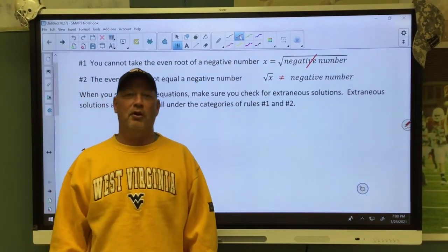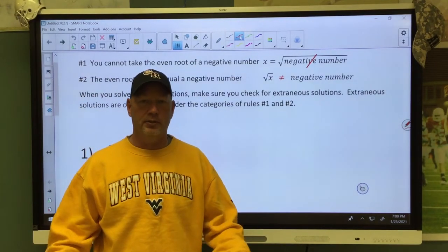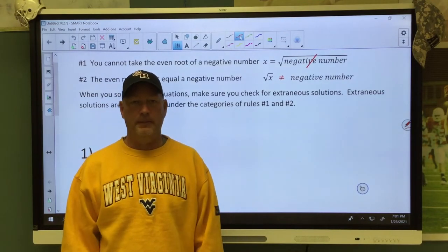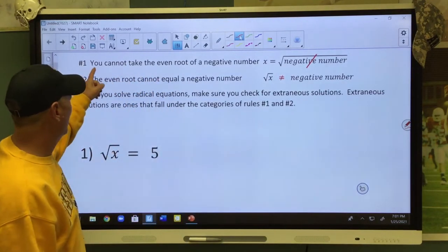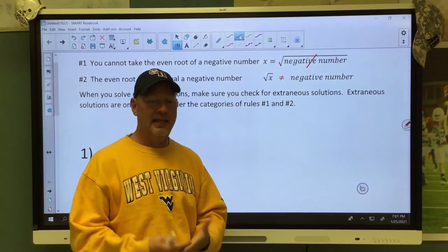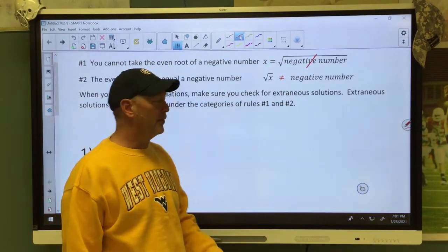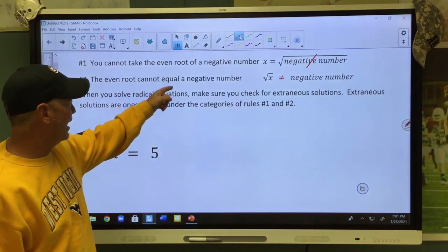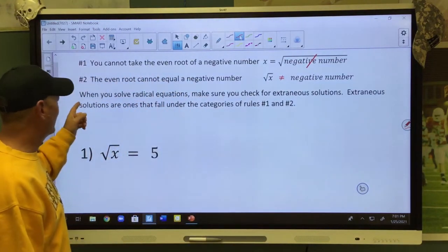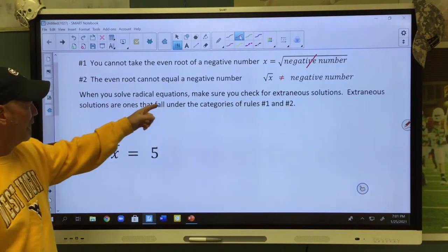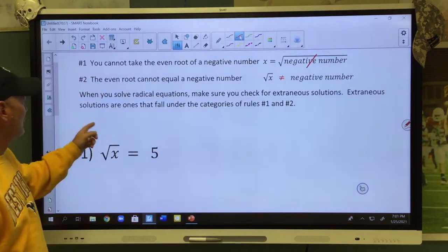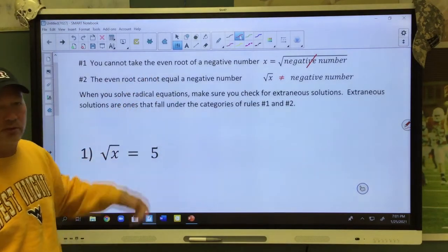Hey, it's Code Trees. Today we're going to solve radical equations. Before we get too deep into it, I'm going to remind you of a couple of rules. Number one, you cannot take the even root of a negative number. The even root cannot equal a negative number. So when you solve radical equations, you need to make sure you check for extraneous solutions — ones that fall into these categories.